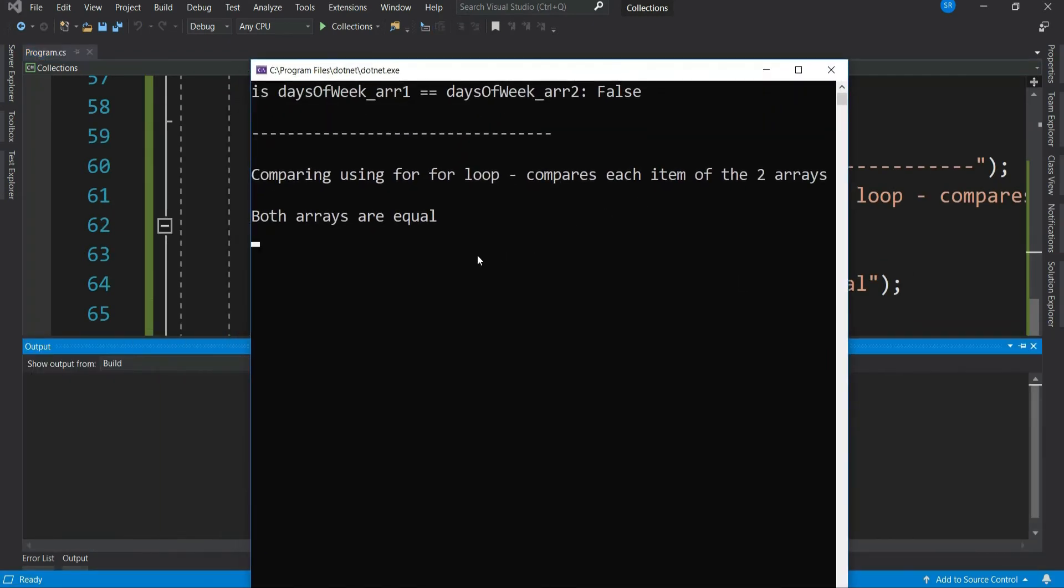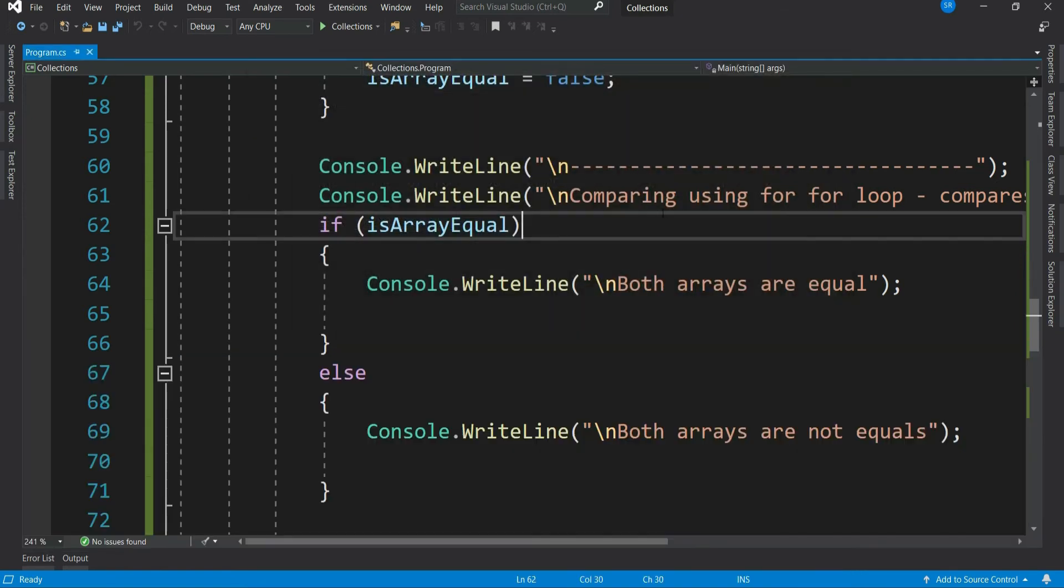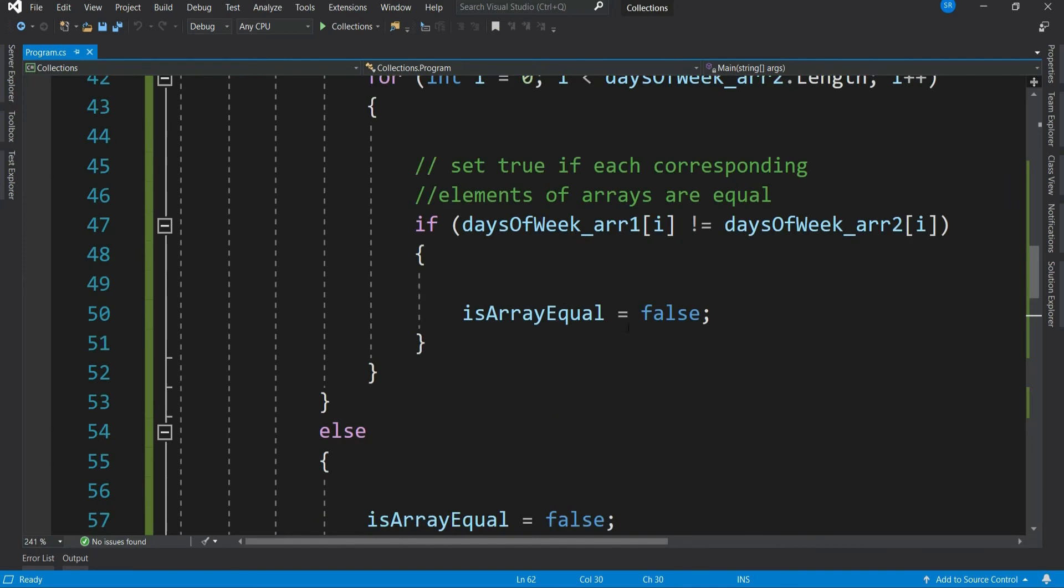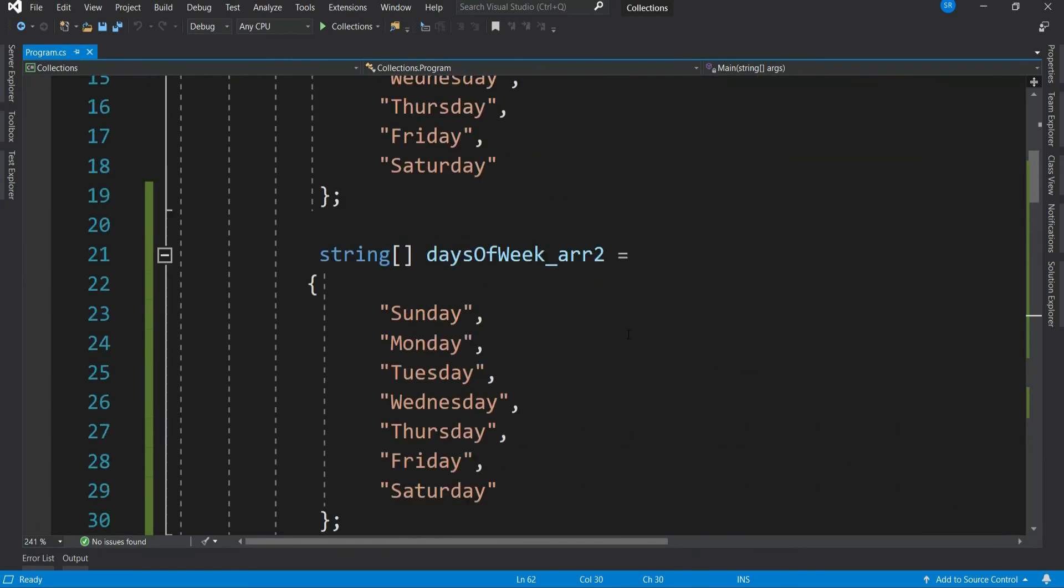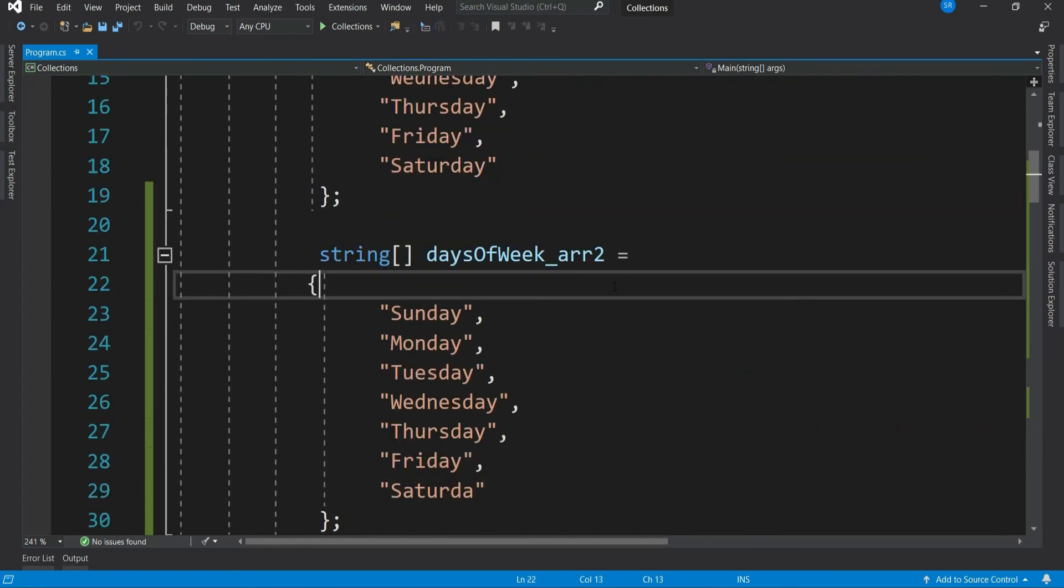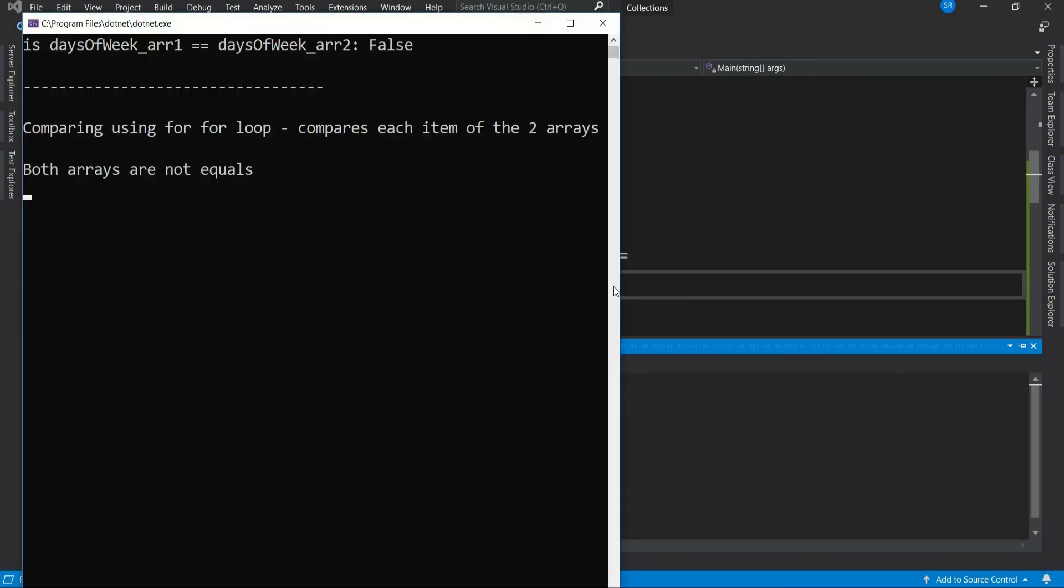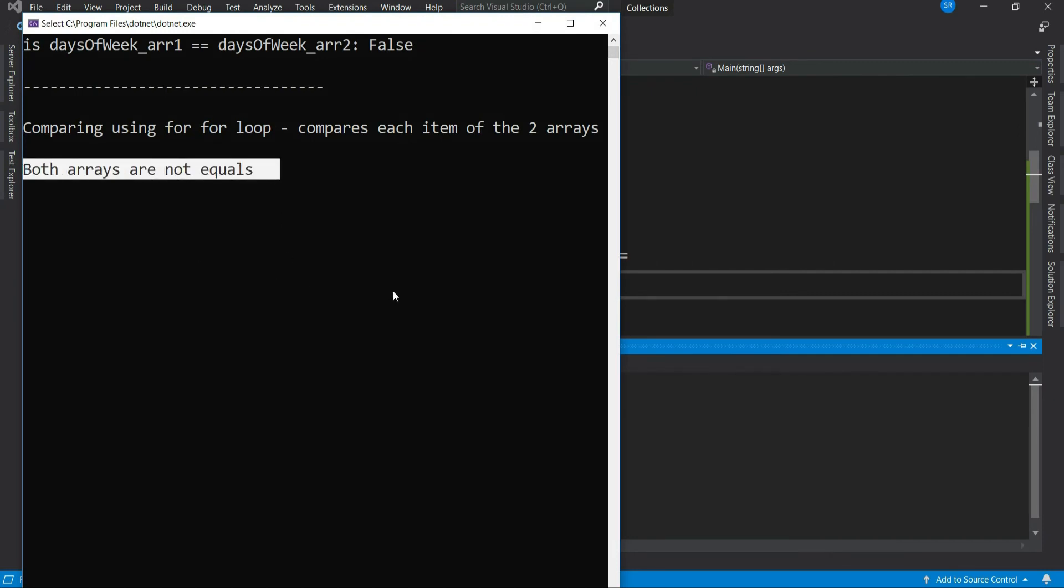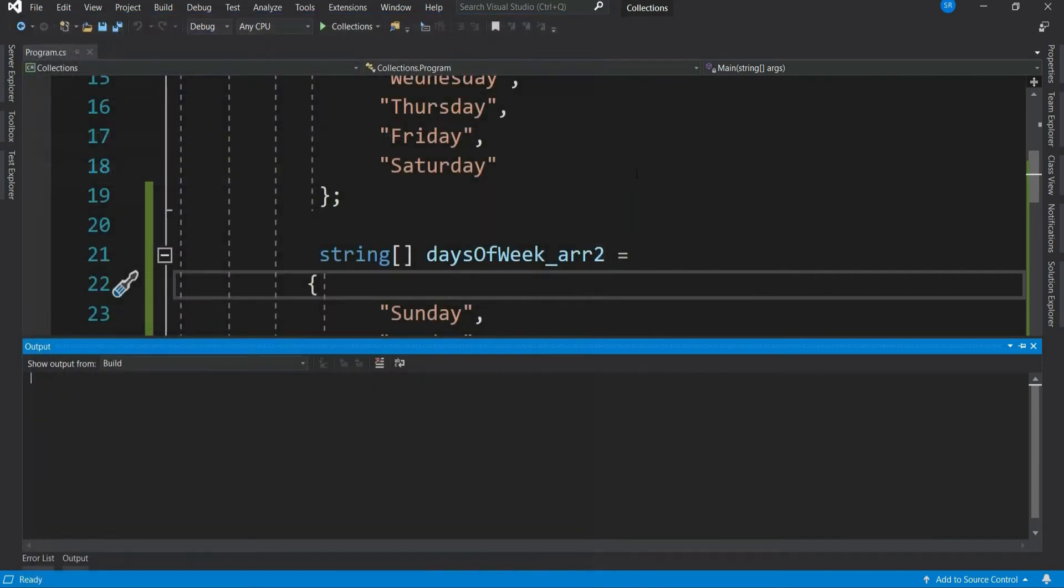So it gives us the expected result as both arrays are equal. Let's change the spelling of one of the days. Let's run it. Now we get both the arrays are not equal.